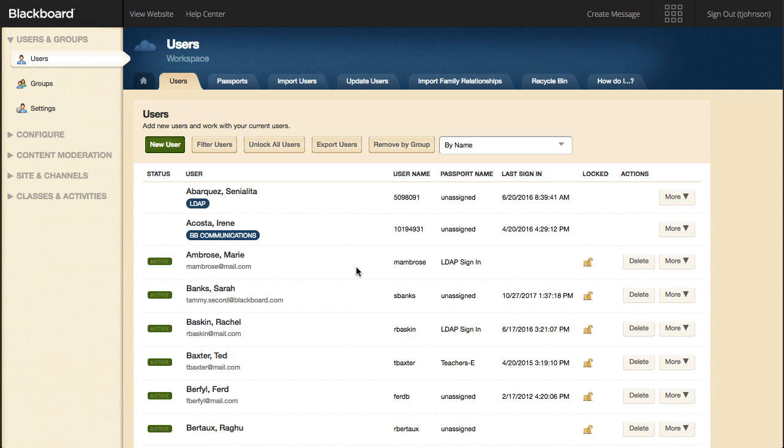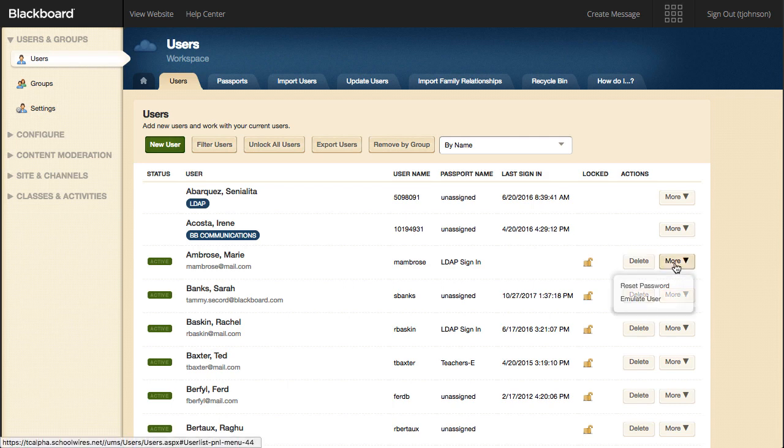You can also lock or unlock an individual user, and delete a user. The More button next to each user allows you to reset a password or emulate the user.